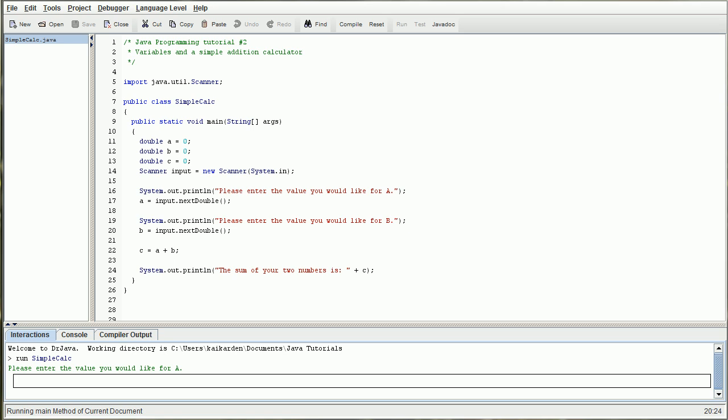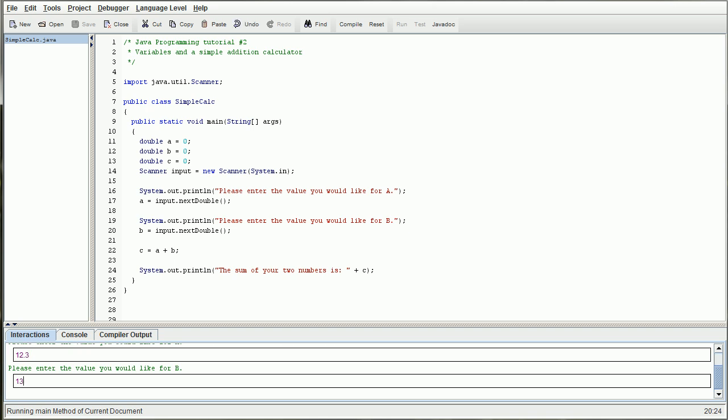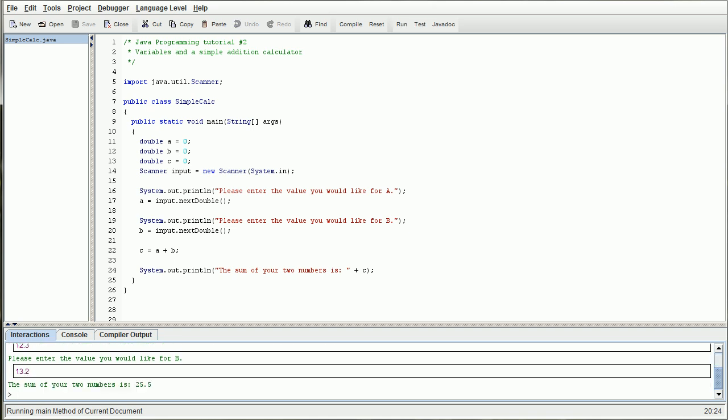So once we put in next double, we can go ahead and punch in 12.3 and 13.2, for instance, and it comes out to 25.5. Notice how I changed both of these from next int to next double. And that solved the problem.